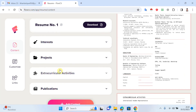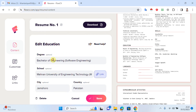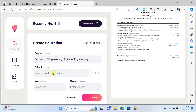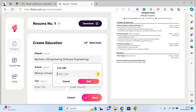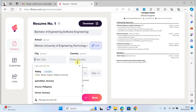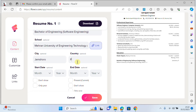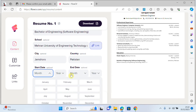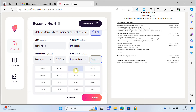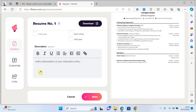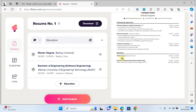I add Bachelor of Engineering, paste the university name, add the university link — so if someone clicks on the university name they can open the website. I write the city, country, choose the start date, write a description if I want, and click save. You can see my Master's degree and Bachelor's are now showing.